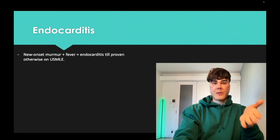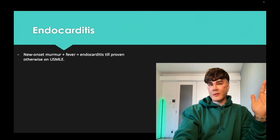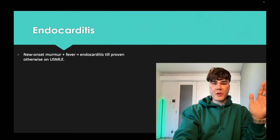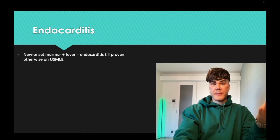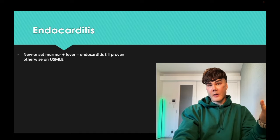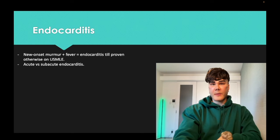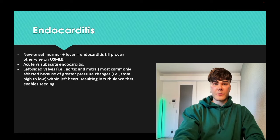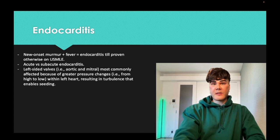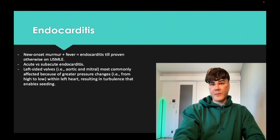If you have a patient who's septic with high leukocytes, high fever, and you're trying to discern the etiology, murmur plus fever means you want to be thinking endocarditis until proven otherwise. There are acute versus subacute types. Left-sided valves — aortic and mitral — are more frequently affected than right-sided tricuspid and pulmonic because of greater pressure on the left side, which allows for greater seeding and greater turbulence with greater proclivity for bacterial seeding on a valve.